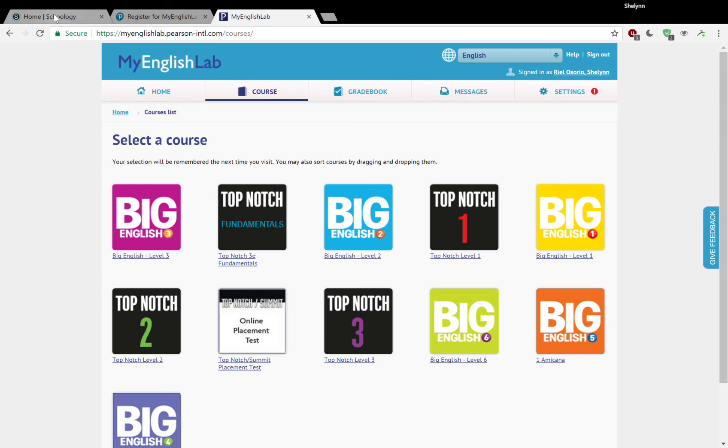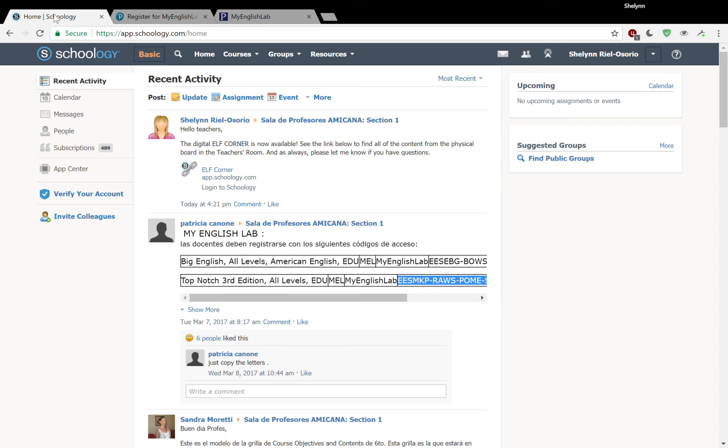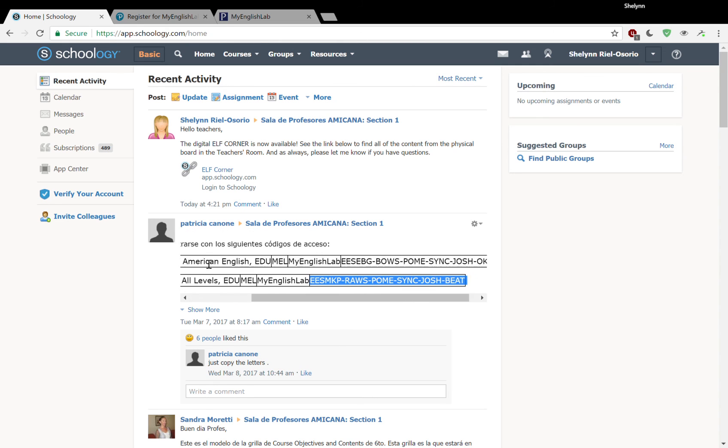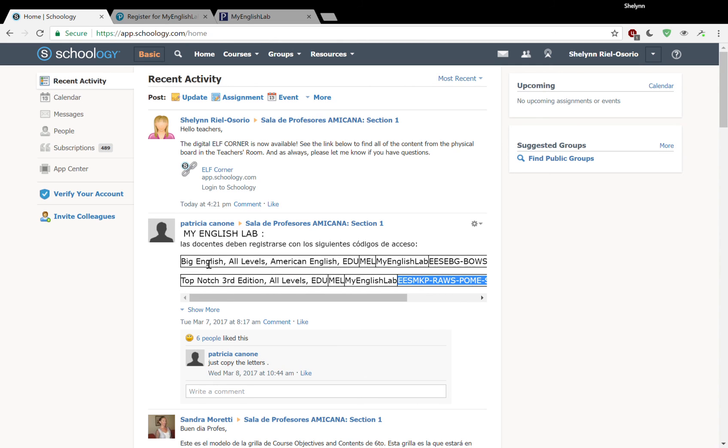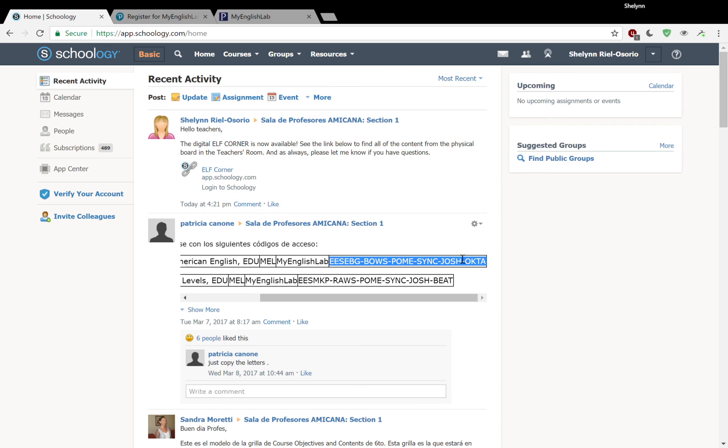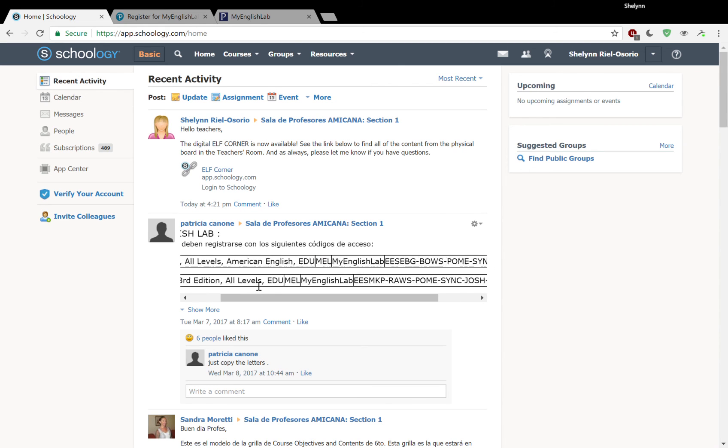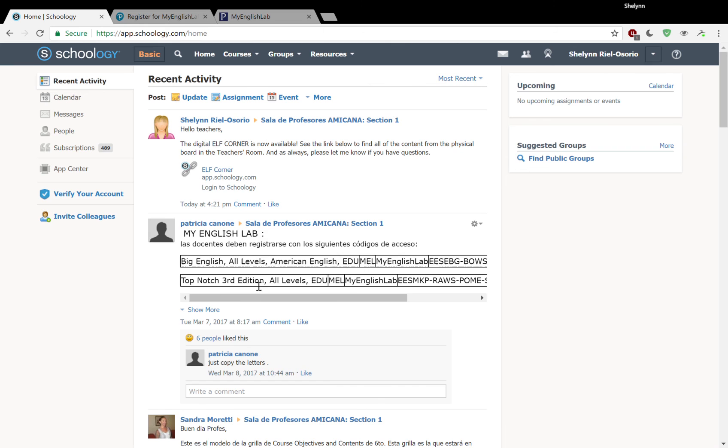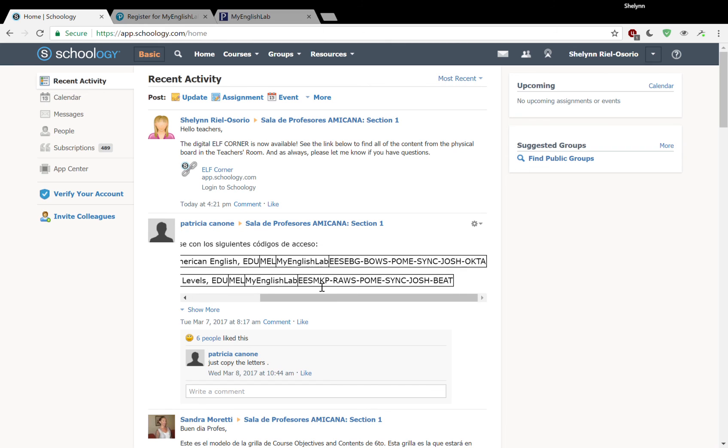So as a reminder, you're getting the access codes from Schoology page on the main discussion page. Patricia has gone and listed what the access codes are. If you are teaching just kids, you're going to need just this access code starting here, EESEBG and so on. And if you're just working with adults or adolescents, you're going to need the second code here, EESMKP and so on.